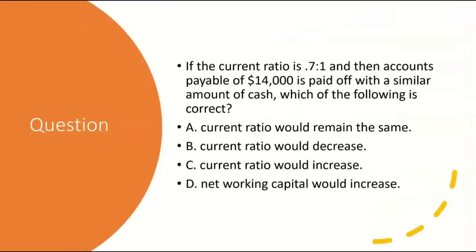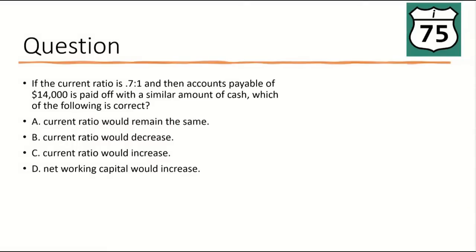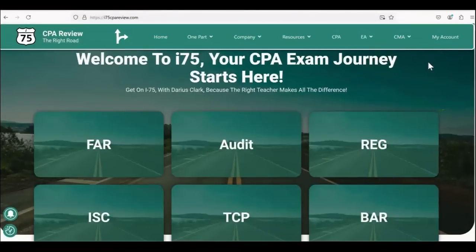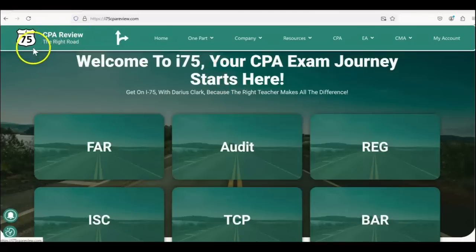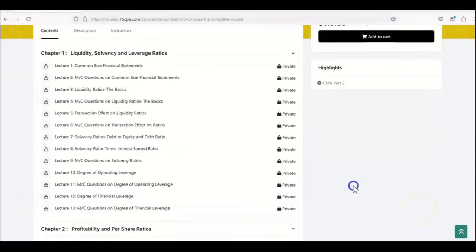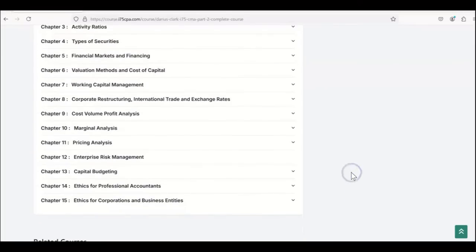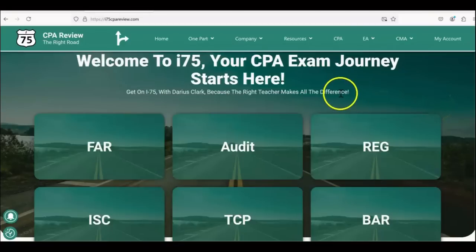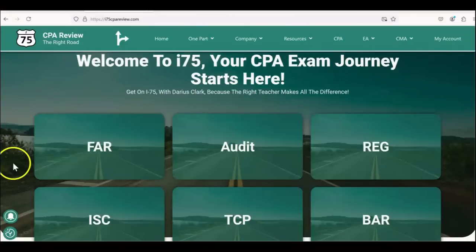How about this: if the current ratio is 0.7 to 1 and accounts payable of $14,000 is paid off with a similar amount of cash, which of the following is correct? Think you know the answer? Leave it in the comments and let me know which CMA video you'd like next. If you're struggling with the CMA or CPA exam and found this video helpful, get yourself on i75 with me, Darius Clark — link in the description. i75 CMA is the only material you'll need to pass. Go to i75cpareview.com because the right teacher makes all the difference.